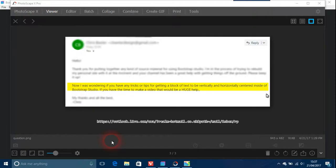Okay, Bootstrap Studio question. This is email one. I was wondering if you have any tricks or tips for getting a block of text to be vertically and horizontally centered inside of Bootstrap Studio. If you have the time to make a video, that would be a huge help.